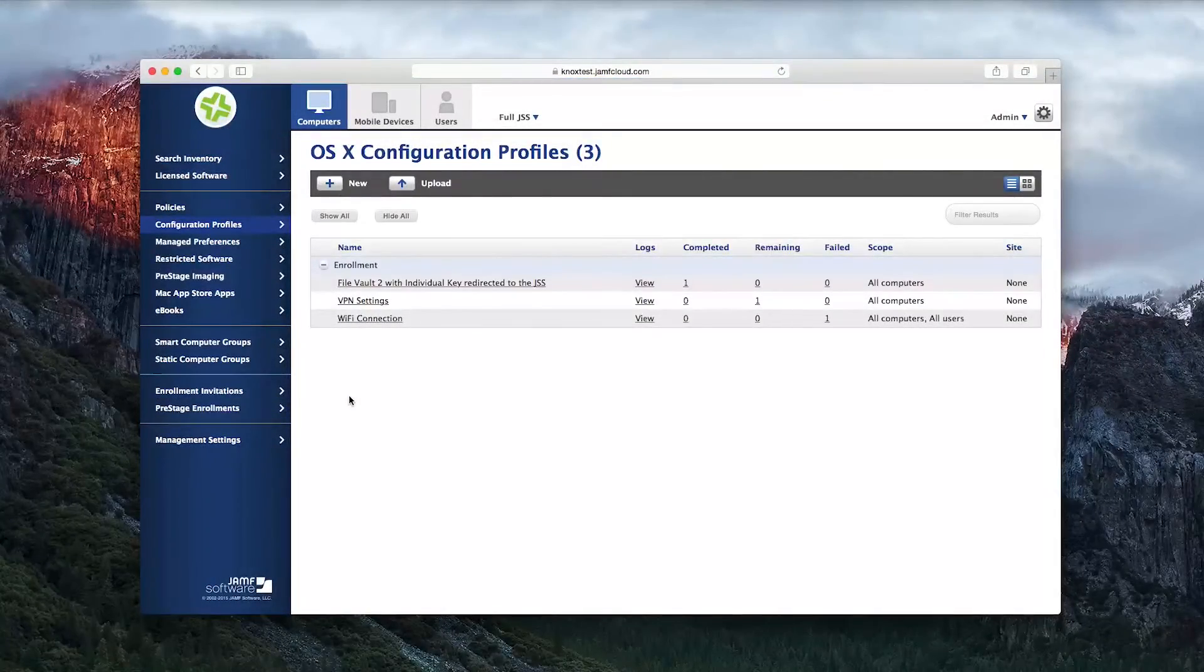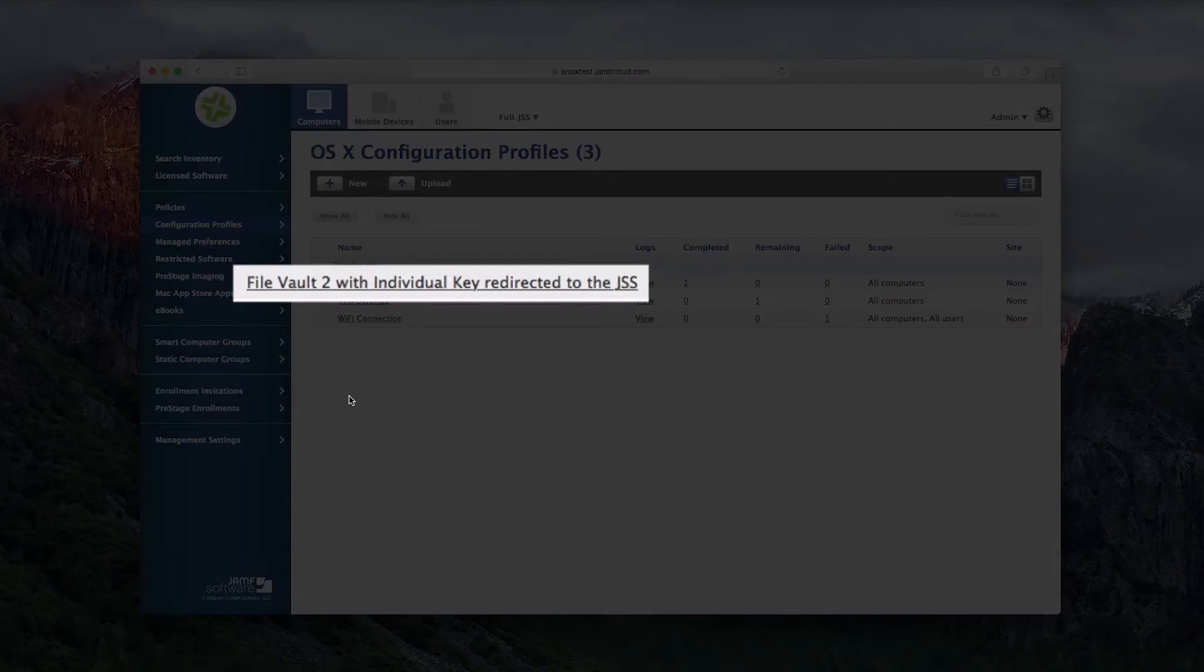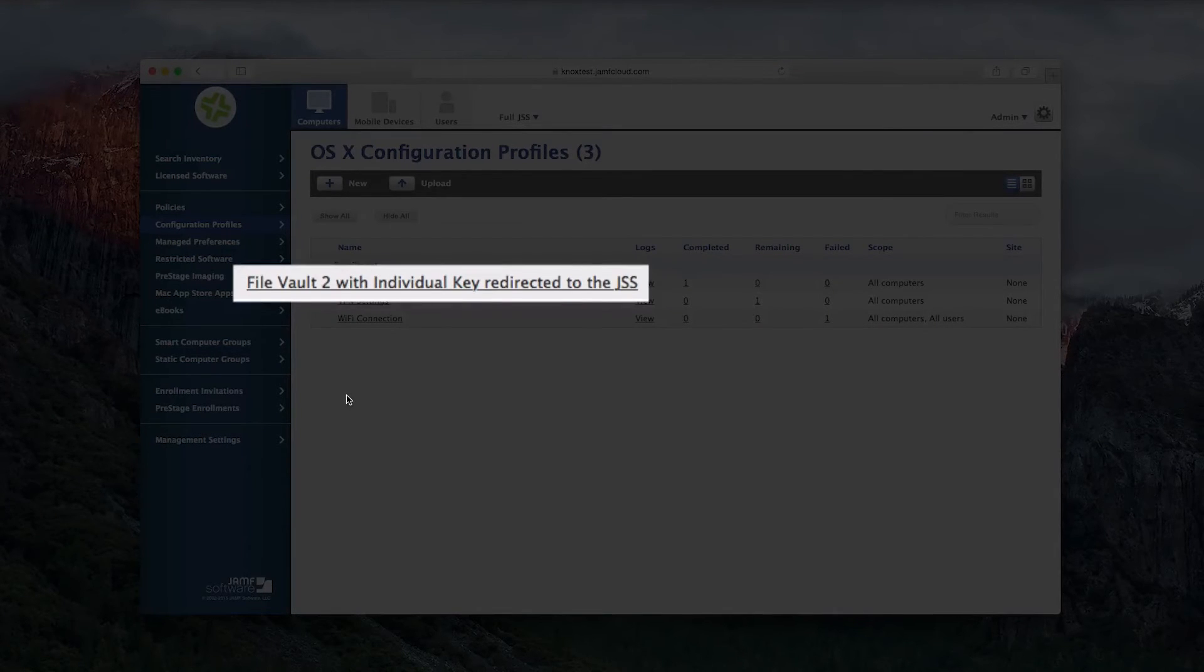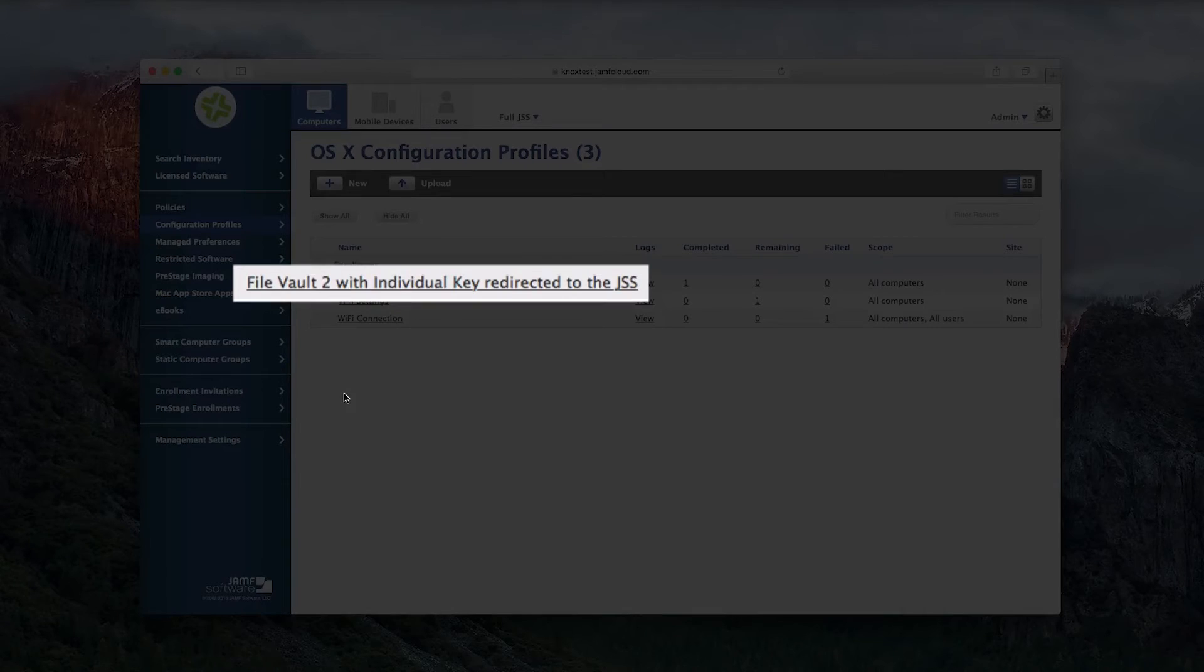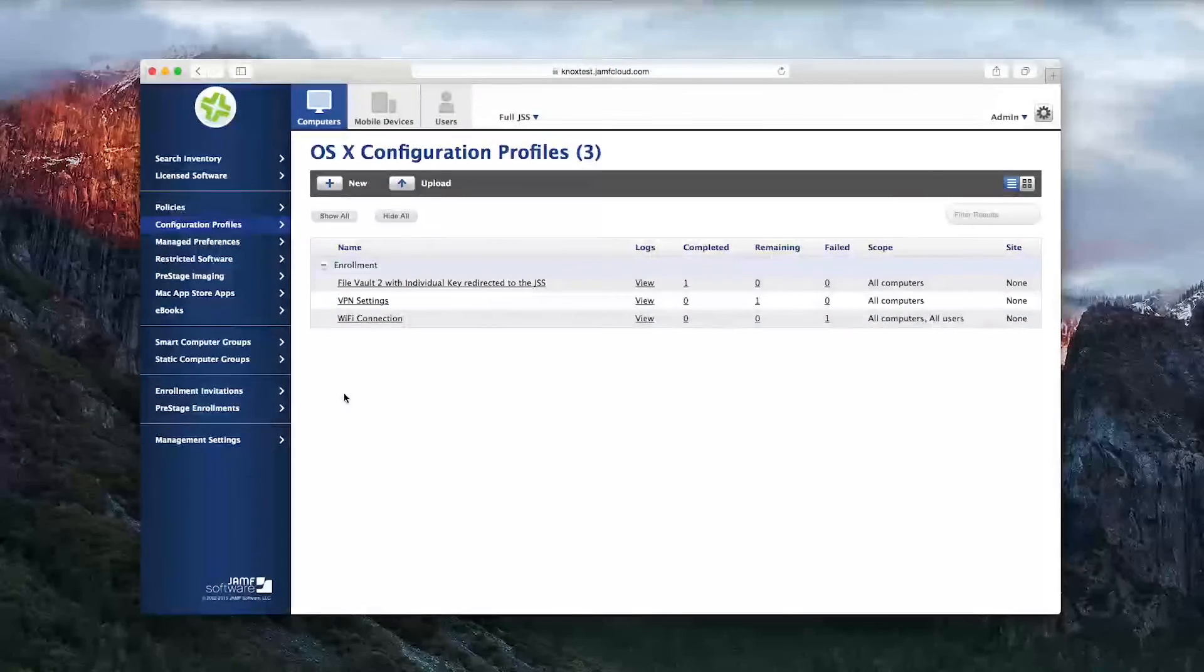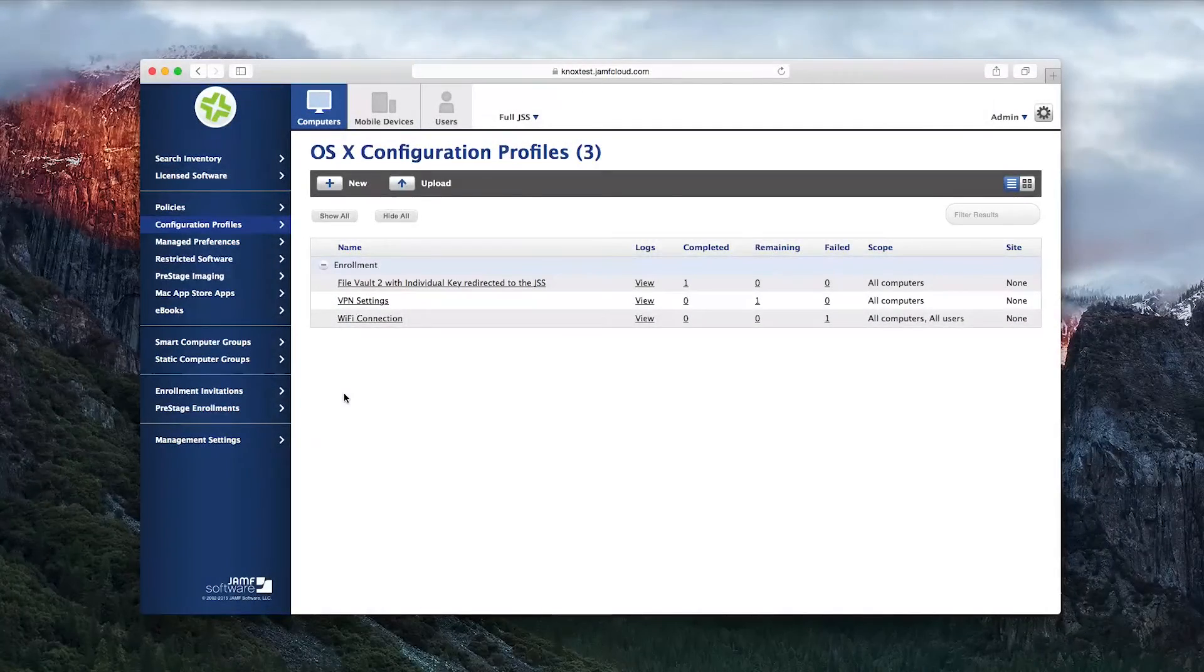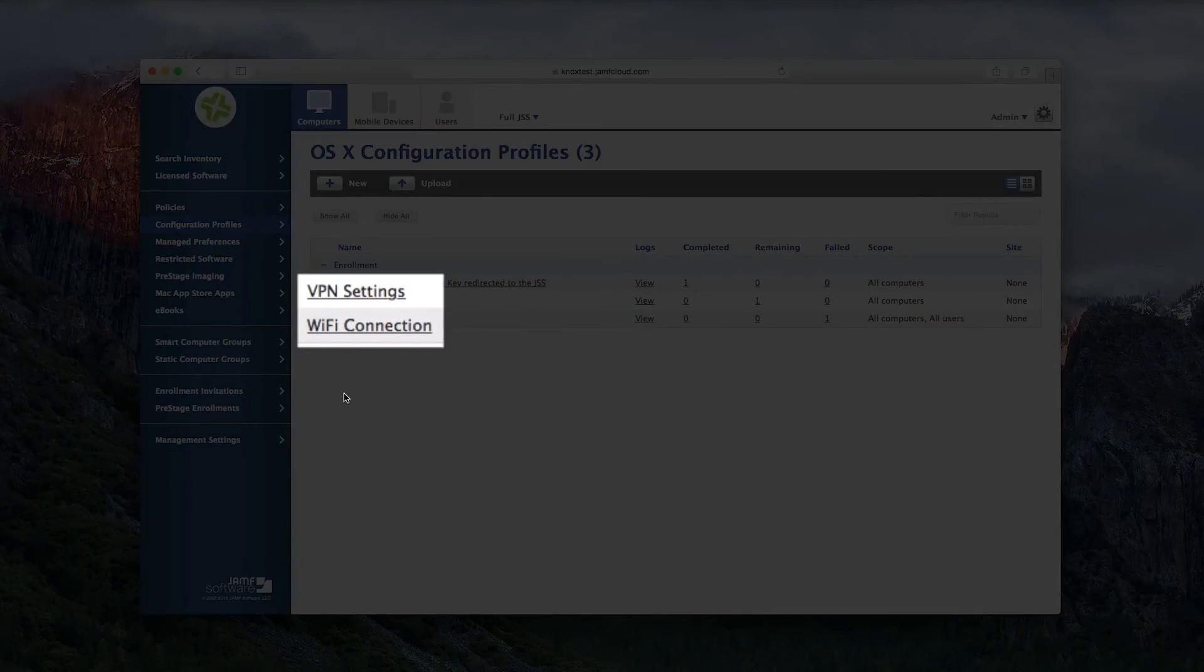In this case, any new computer that gets enrolled in the Jamf Software Server will have FileVault turned on and a unique key generated for that computer that is then stored securely in the JSS. In addition to that, it will set up the Wi-Fi and the VPN.